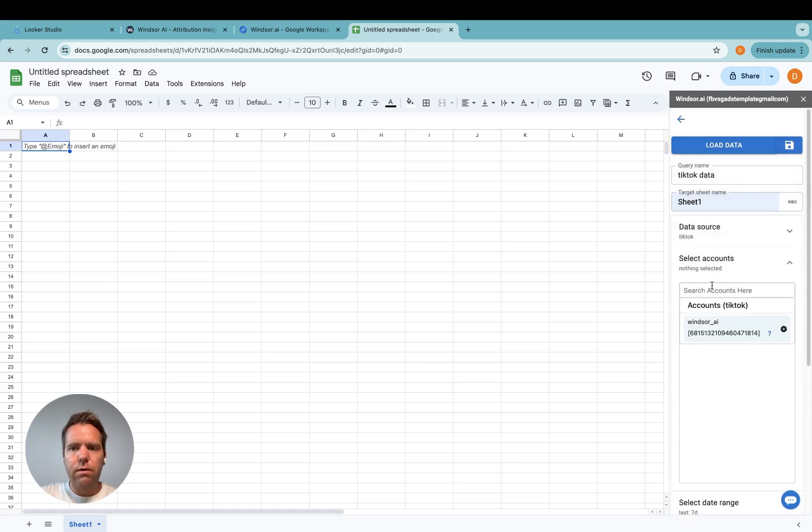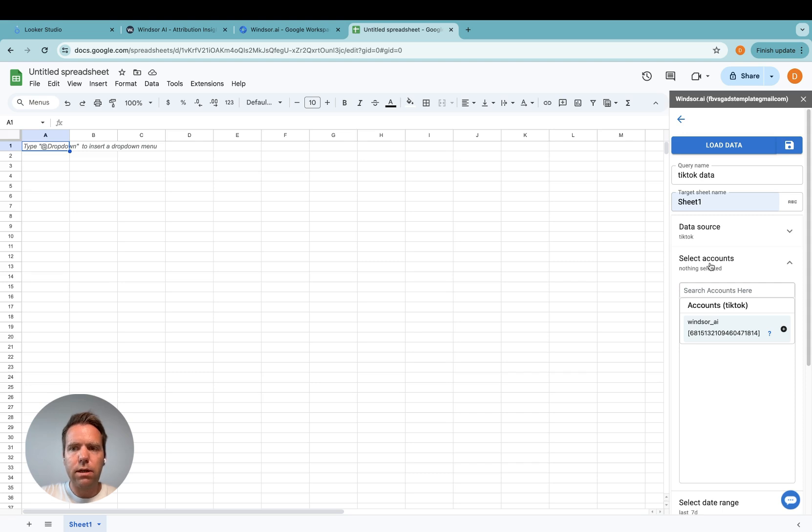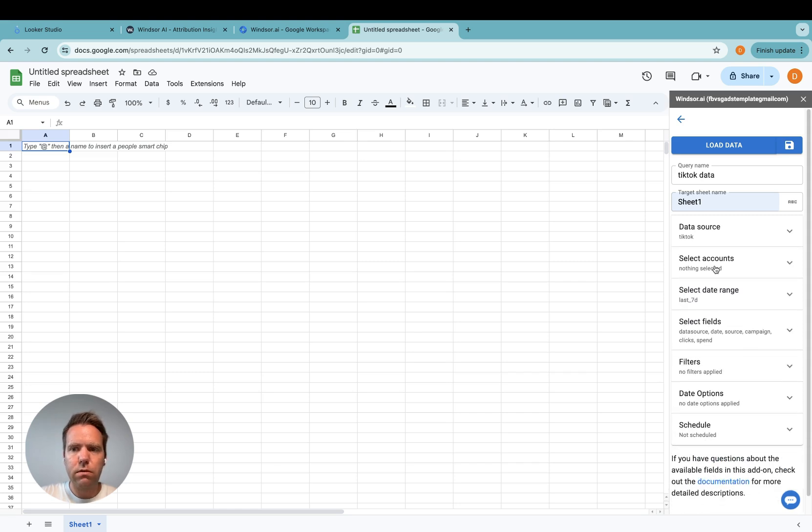Now here you can select an account or you can skip that. In case you skip the account selection step, all the accounts you have connected will be pulled in, which is what I want.